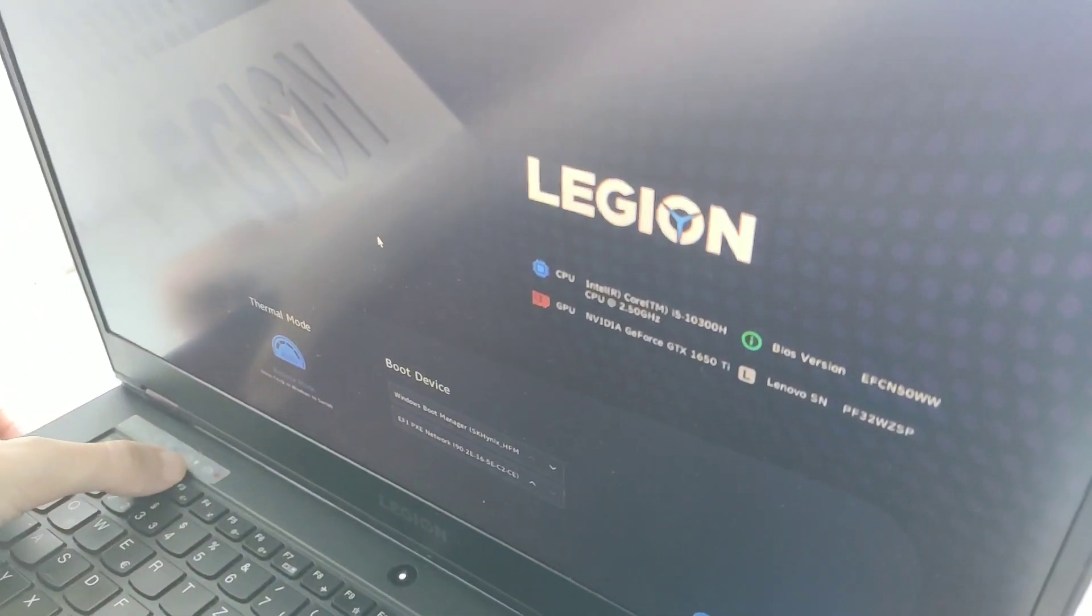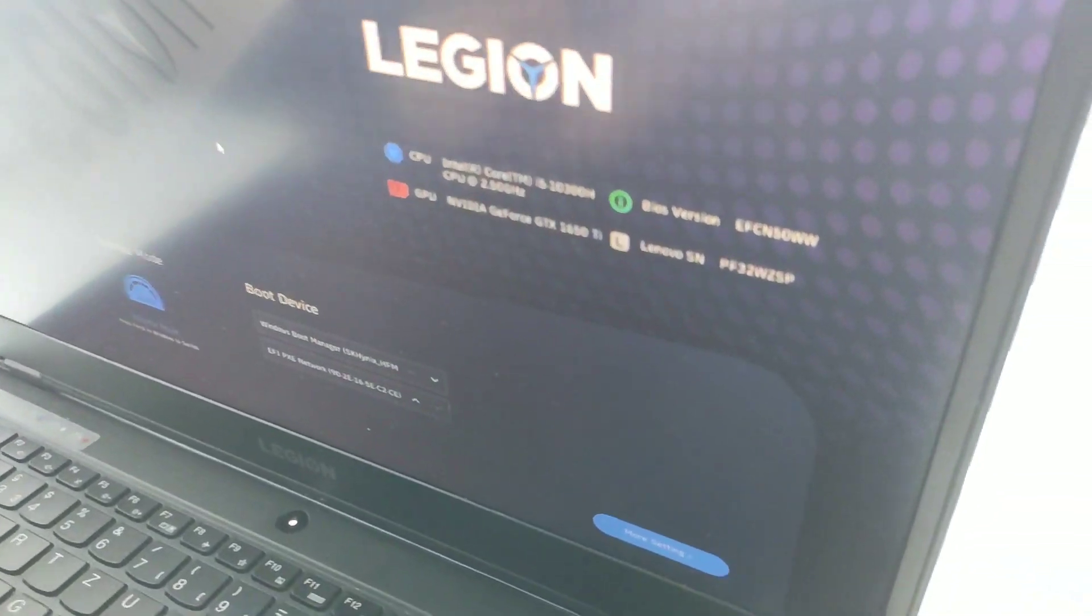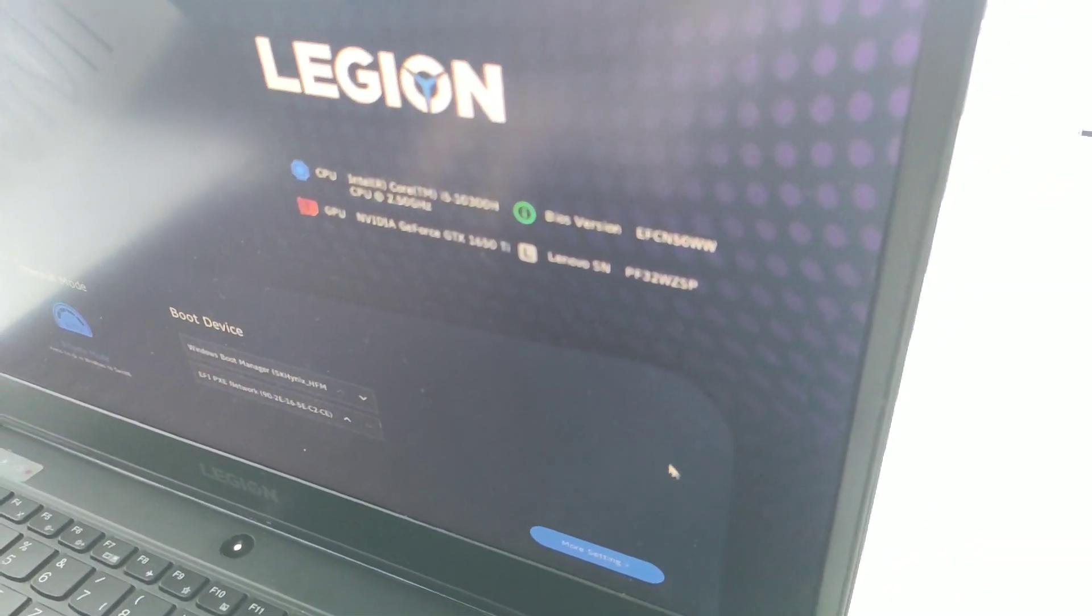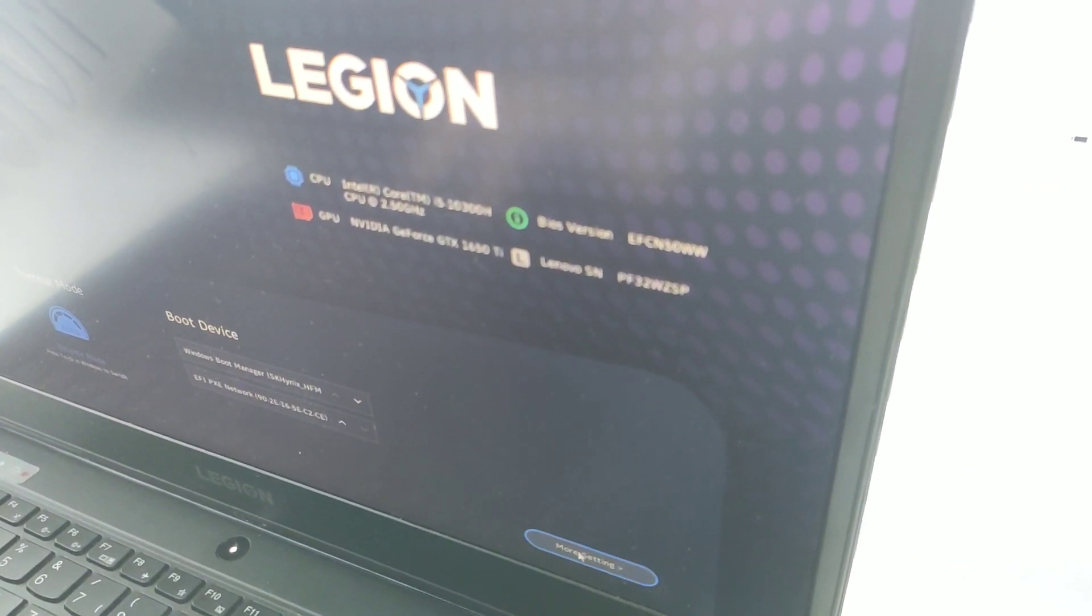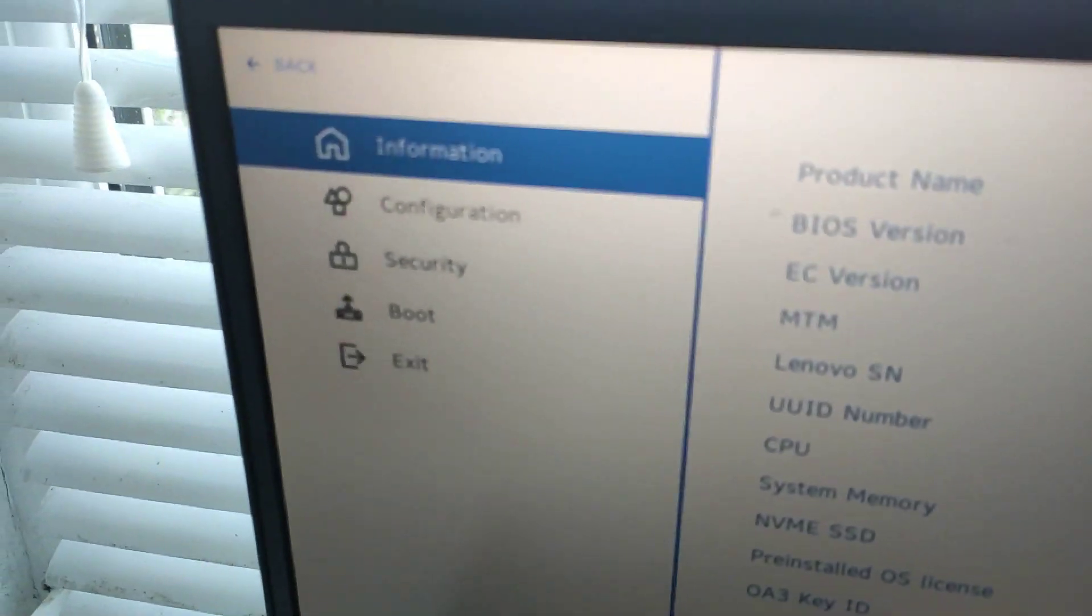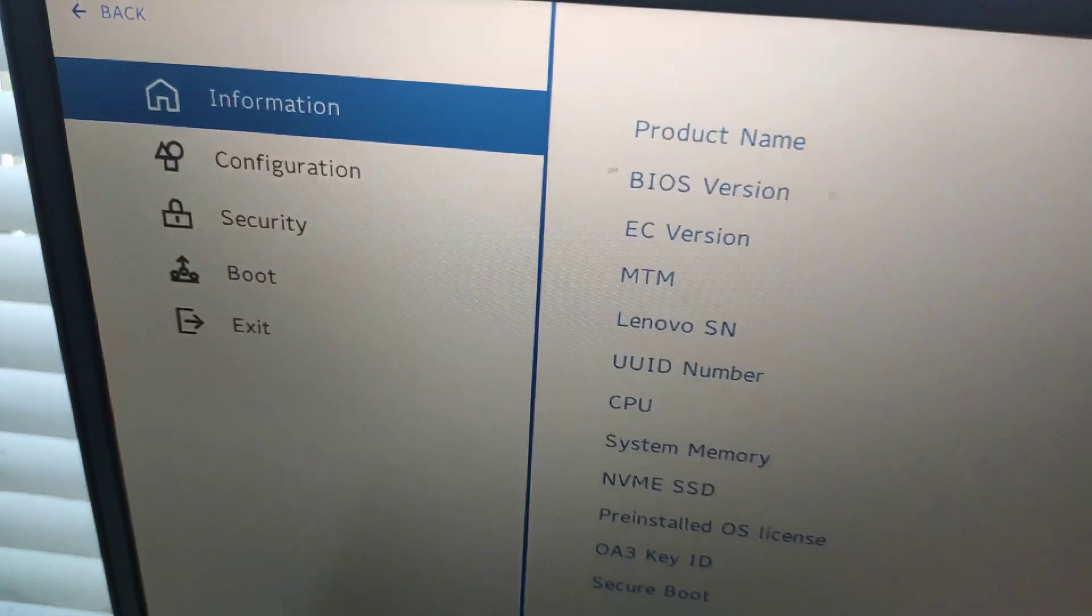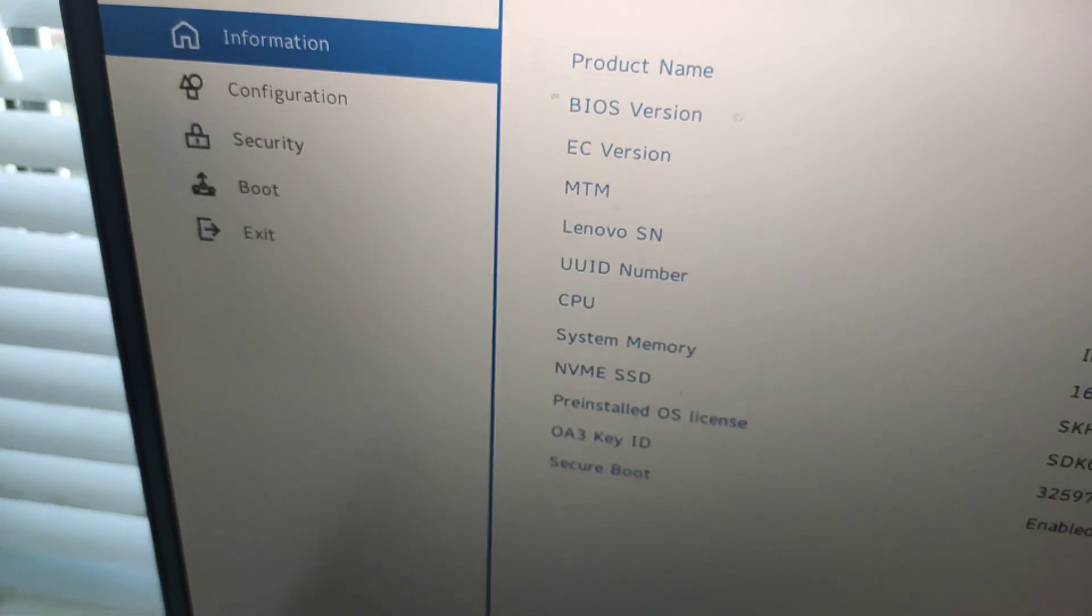I cannot say that the settings of the BIOS are varied, but there are a few things you can customize here.